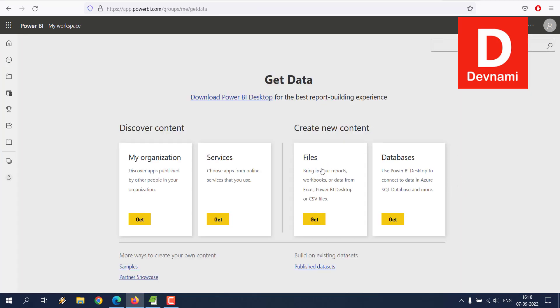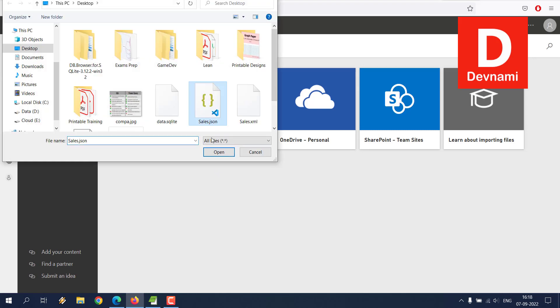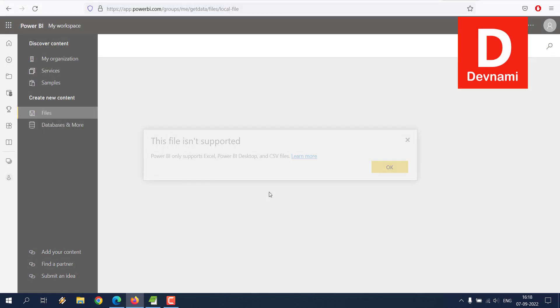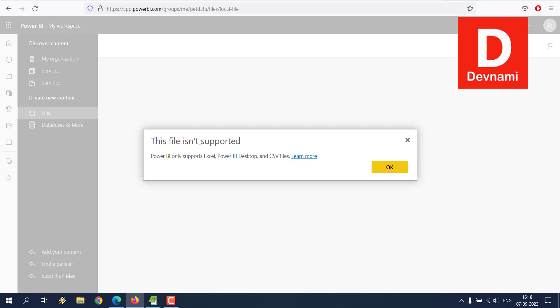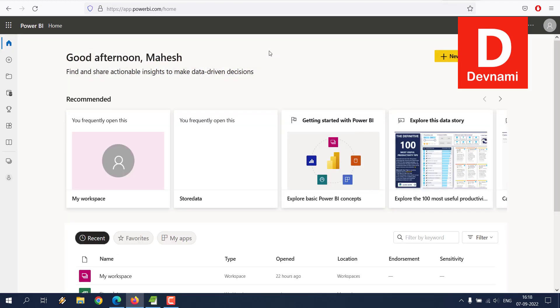You can see the local file option, and if I choose the JSON data, as you can see it says this file is unsupported. So what we can do is we'll have to go to Power BI desktop version, because the cloud won't be able to support this.